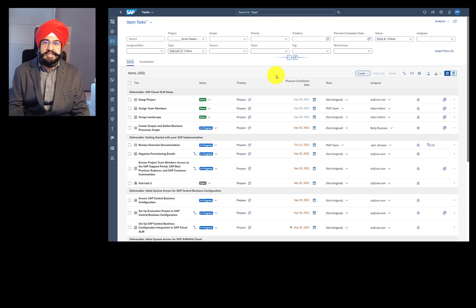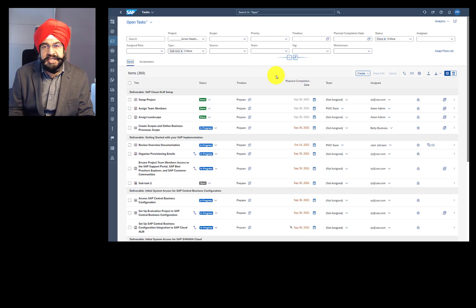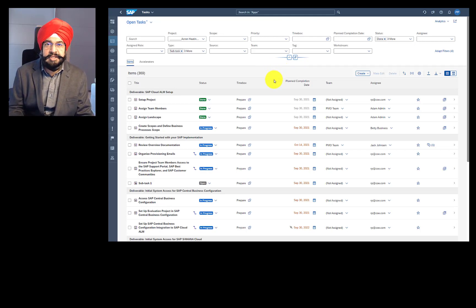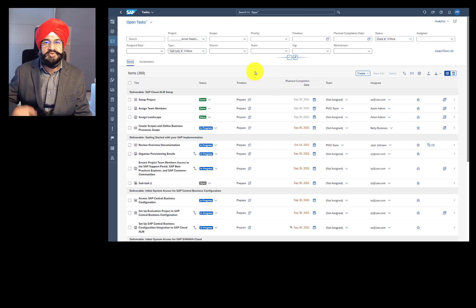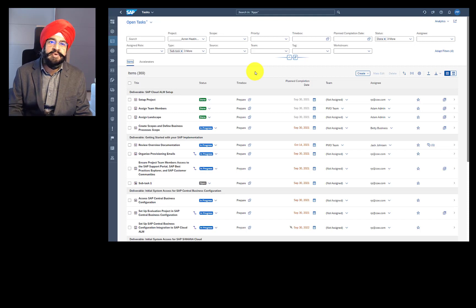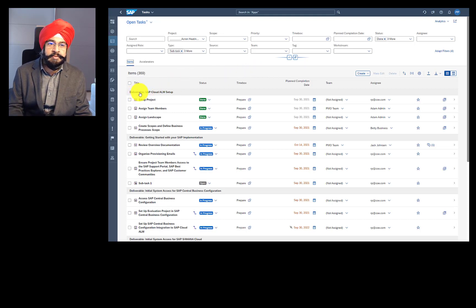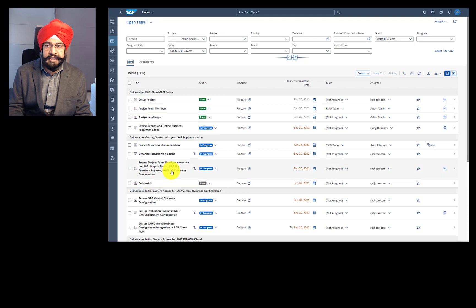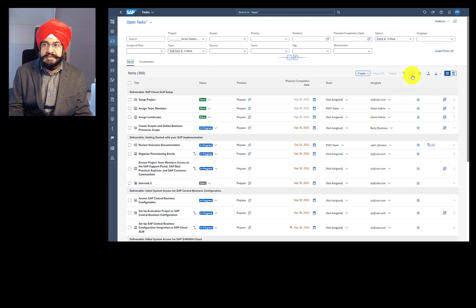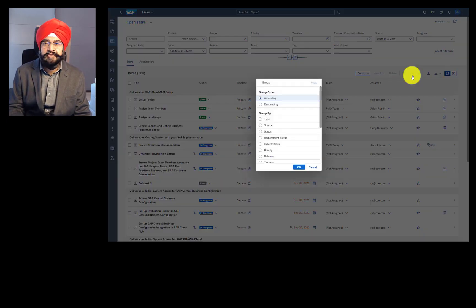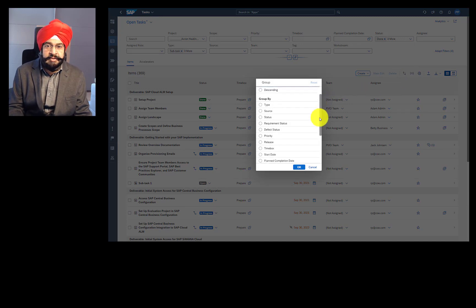How you work with tasks? First of all, you look at the content that is already provided by SAP Activate methodology. And SAP Activate follows a nice structure, phase deliverable and task. That's why the task list comes pre-grouped by deliverables. If you do not like this view, it's very easy to change it. You can go to this grouping information, and you can choose a different order.